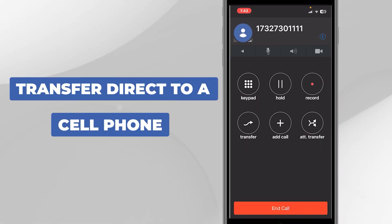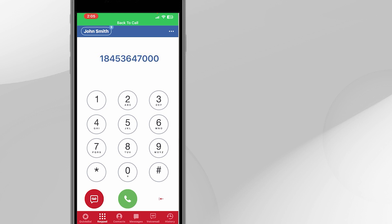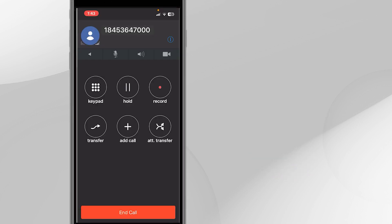Transfer Direct to a Cell Phone. To transfer a call directly to someone's mobile phone, press the Transfer button, dial the cell phone you want to transfer the call to, and press the green call button.